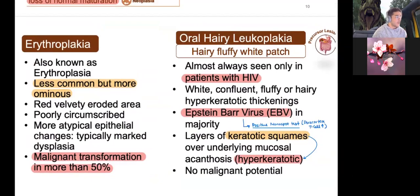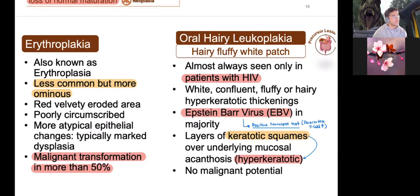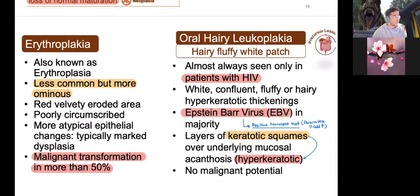Erythroplakia — whenever you think of 'erythro,' think vasculature and blood supply. This is a red, velvety, eroded structure and is more ominous because it can become malignant. Think more of erythroplakia when thinking about malignancy because there is vascular involvement. Vascularization is one of the leading ways pre-cancerous changes can progress. Hairy leukoplakia, on the other hand, tends to be less malignant.